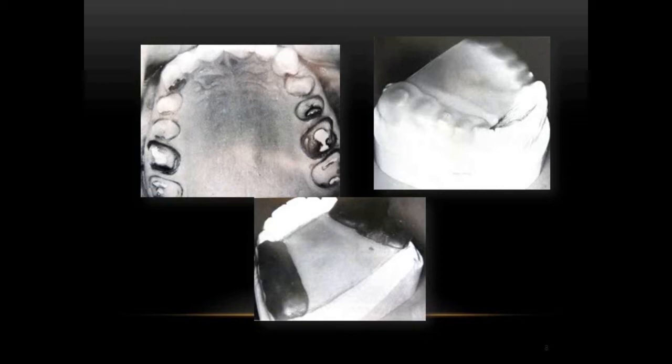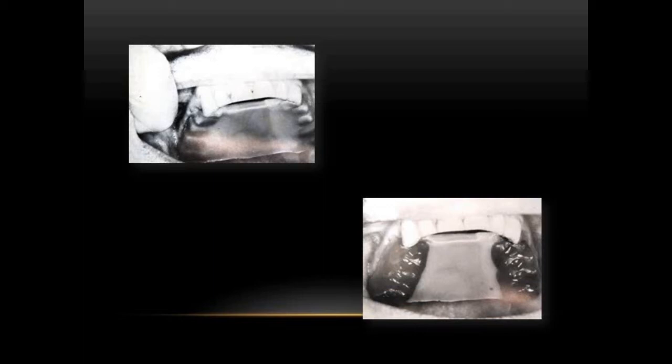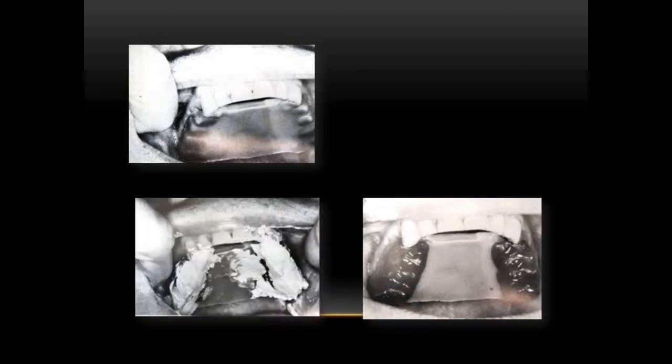After adapting the functional wax, the tray is placed in the patient's mouth and the patient is asked to power bite in centric, followed by protrusive and lateral excursions. The indentations from the lower teeth will be marked on the softened functional wax. After these indentations are made, the tray is placed in ice water to chill and set it quickly.